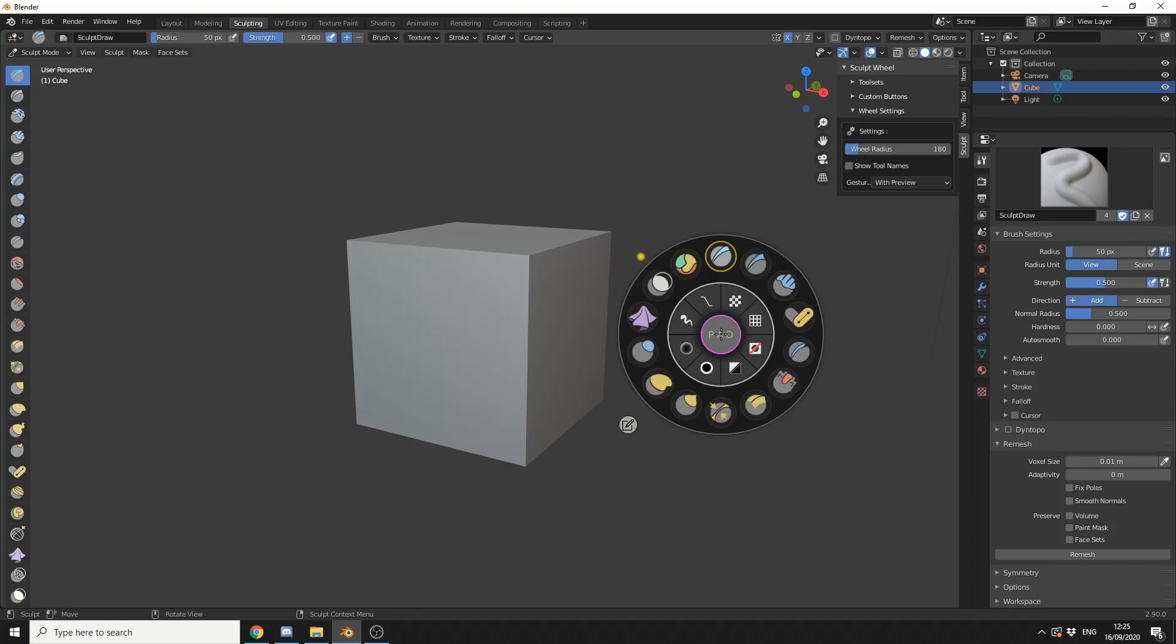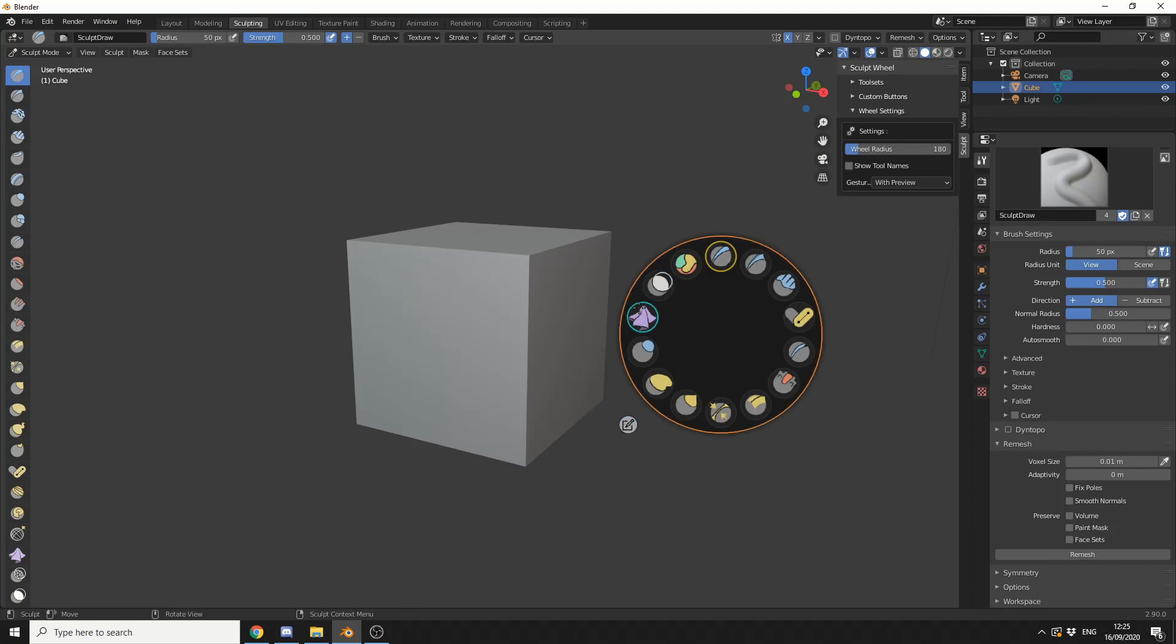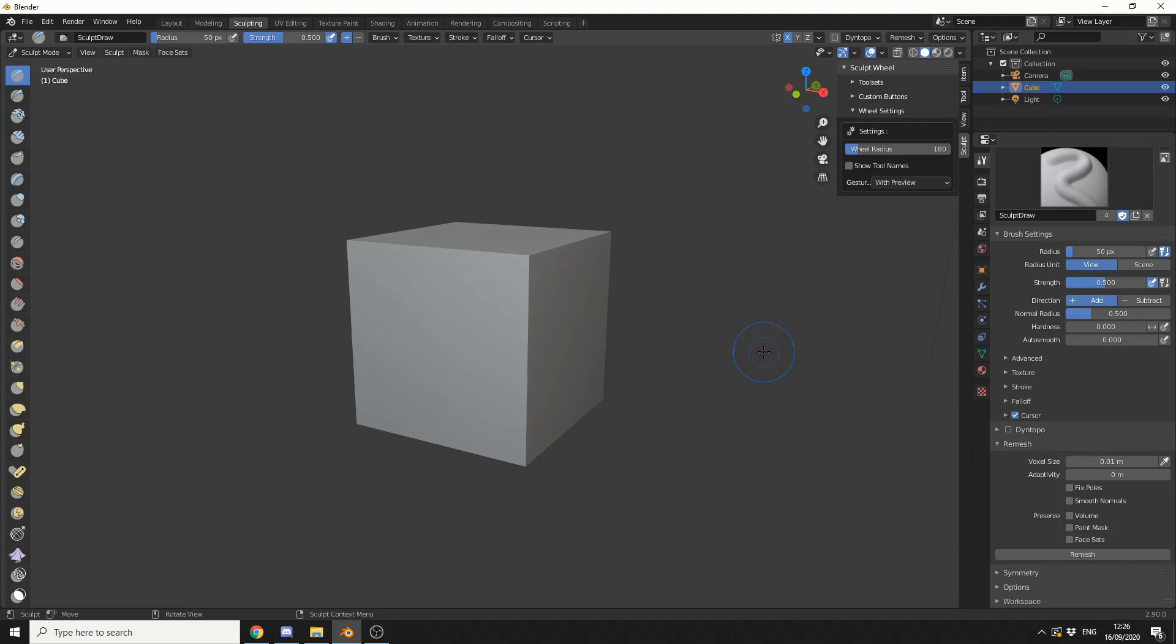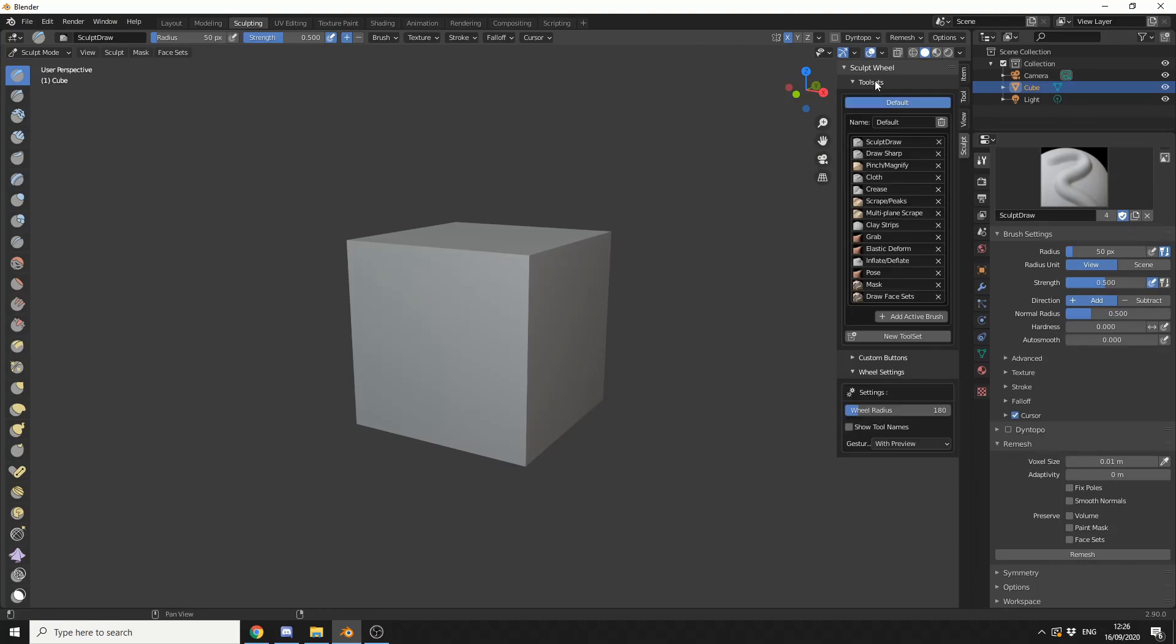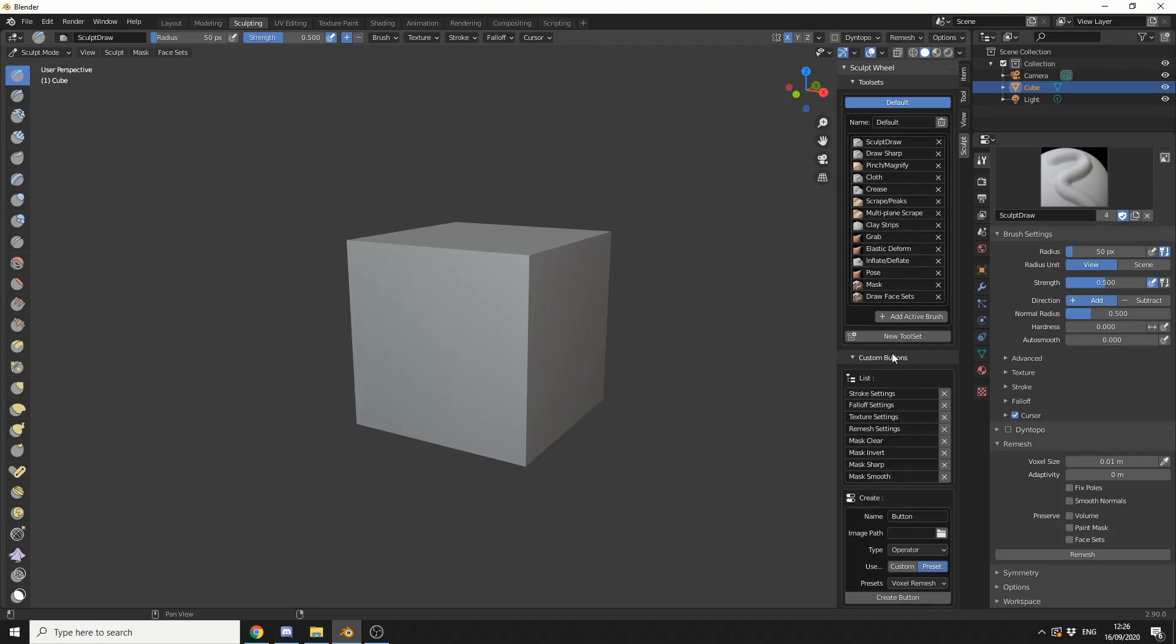Now, the reason I actually bought this product, was the customization options. So, if I actually hold in the space bar, click here to edit, I can easily move the order of brushes. So, I can actually build my own pie menu. If I expand the Sculpt Wheel options here, you can see the tool to it, and you can see Custom Buttons. So, we can dive even further into the customization options.